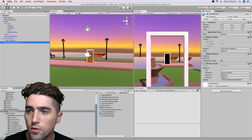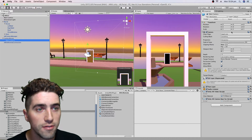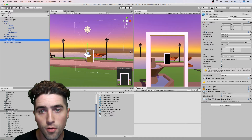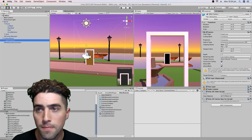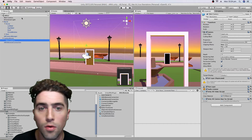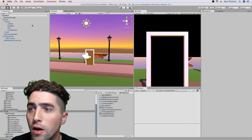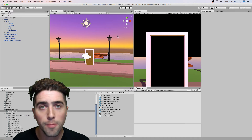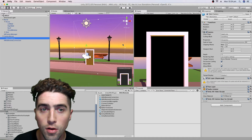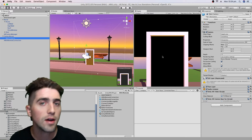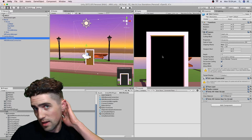One more thing we've got to do to our camera: at the moment the clear flags are depth only. I'm going to remove my main camera, and when I remove it you'll notice it's black on the inside and the outside. That's because by default in ARKit it assumes you want the whole world to be the camera background, but we don't want that.